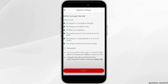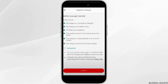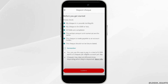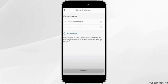Next, the check is made payable to an account holder. And lastly, the check is not dated in the future. Once you have checked all of these, you will now be asked to take the front and back picture of your check.